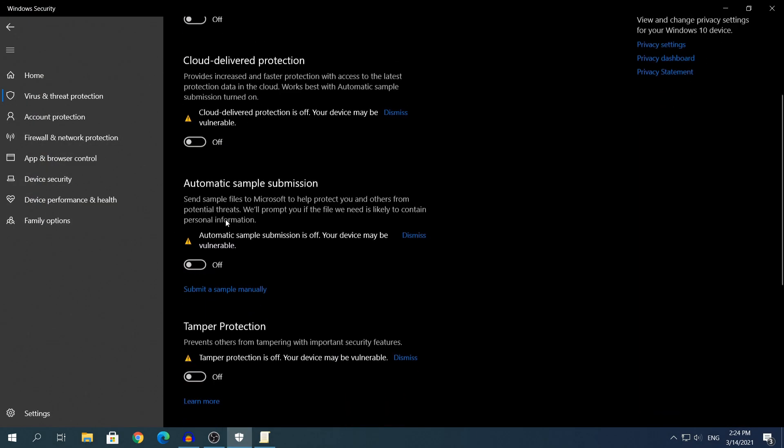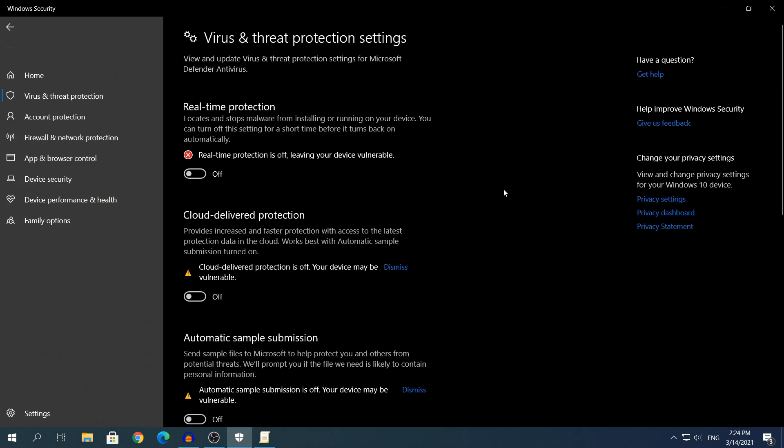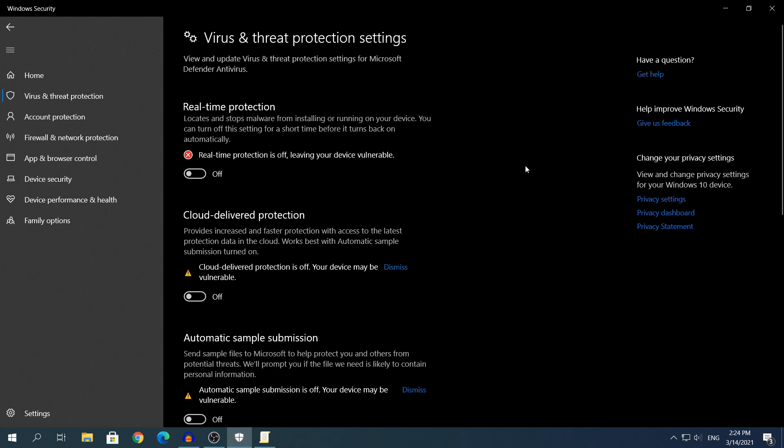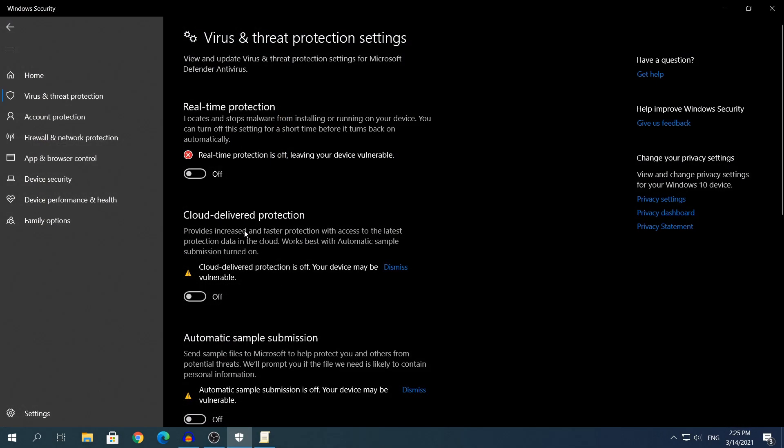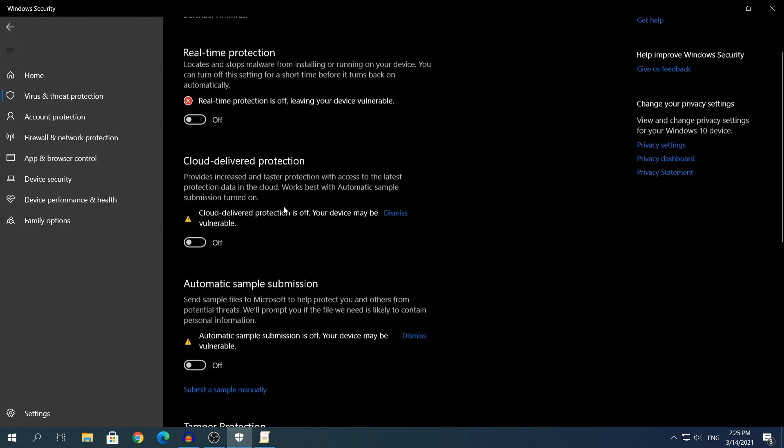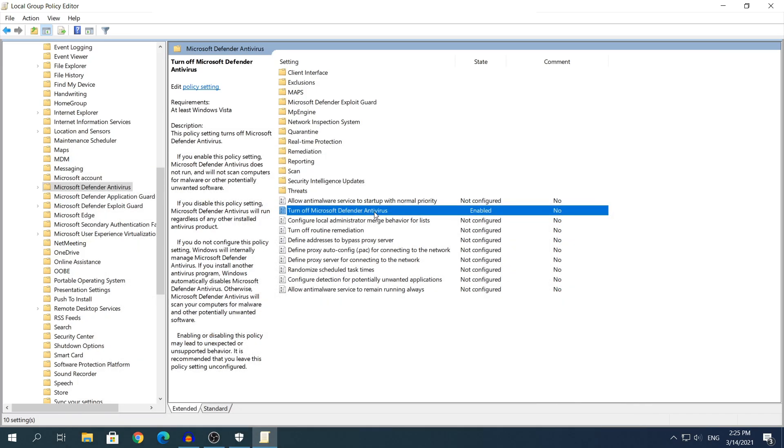Right now you will need to restart your computer. But in order for that setting to work, as I said, you will need to have every single setting off right here. If you have them on, this setting will not work and Windows Defender will not be permanently disabled. This setting will get rolled back to Not Configured. So make sure you have all of those settings off in Windows Security, then change this setting to Enabled, and then restart your computer.